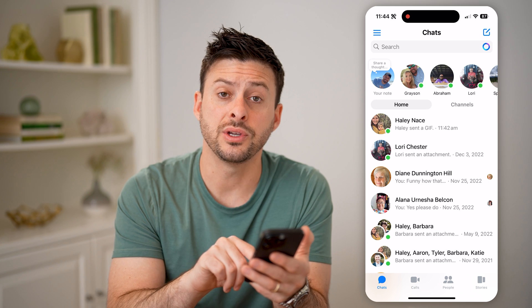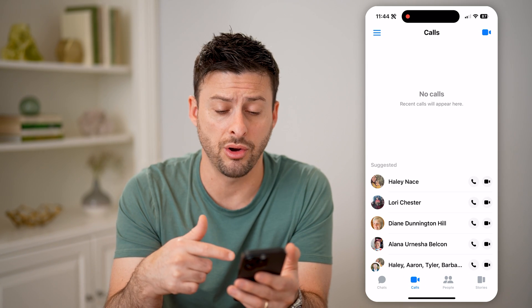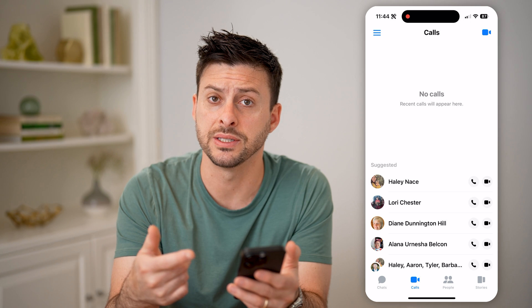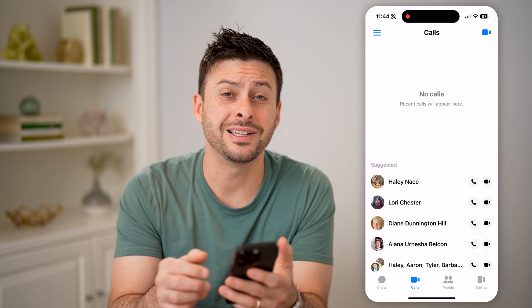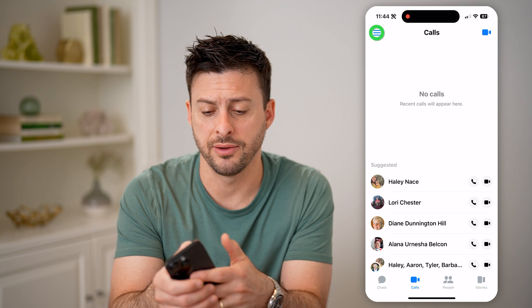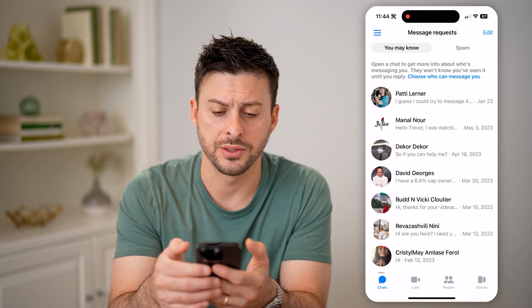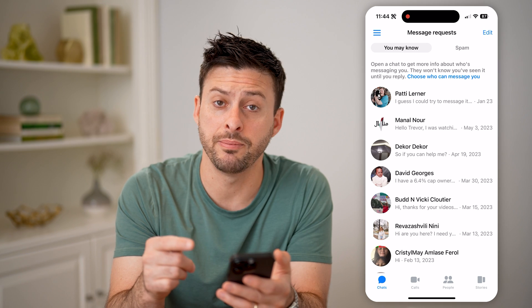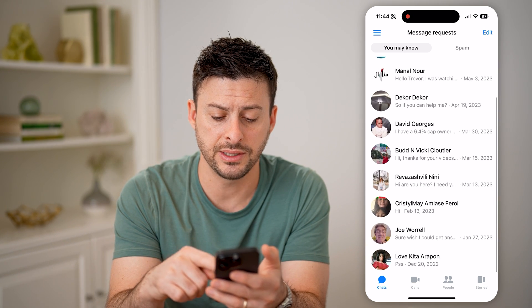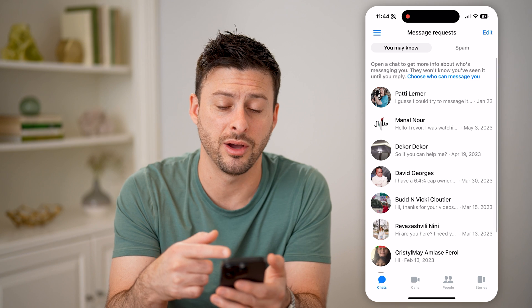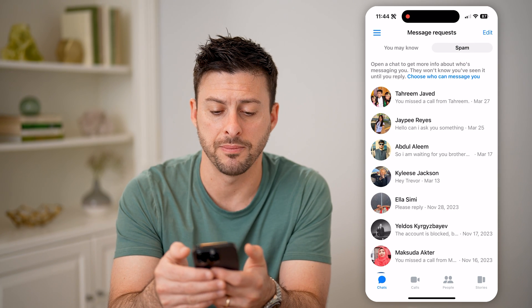There are several different places you can check. One is you can tap on Calls at the bottom left to see if it is a call that you have missed instead of a message. Another option is to tap the three lines at the top left and go to Message Requests. Sometimes they pop up in Message Requests, so scroll through this list to see if there is anybody unread, and then same with Spam.